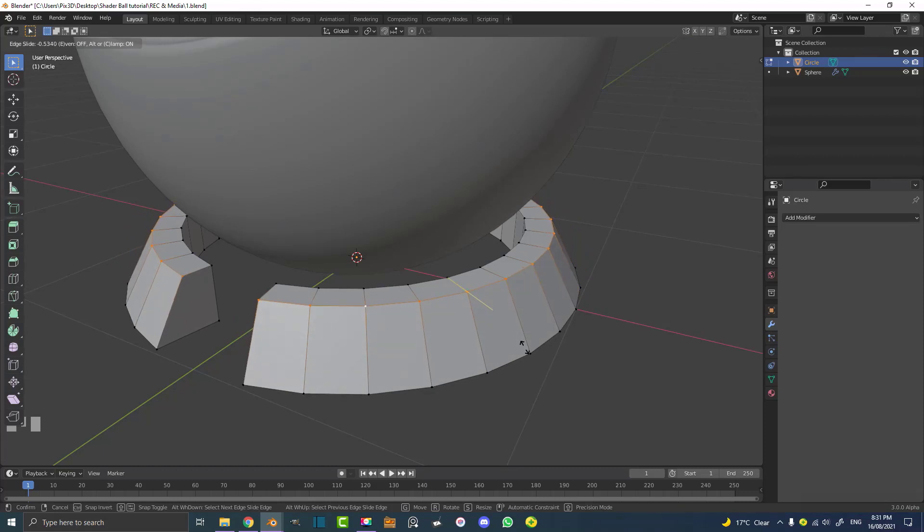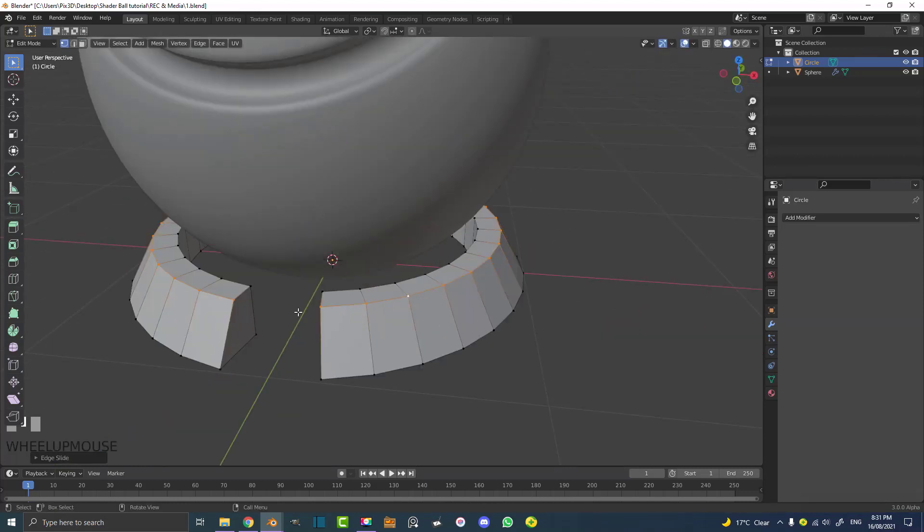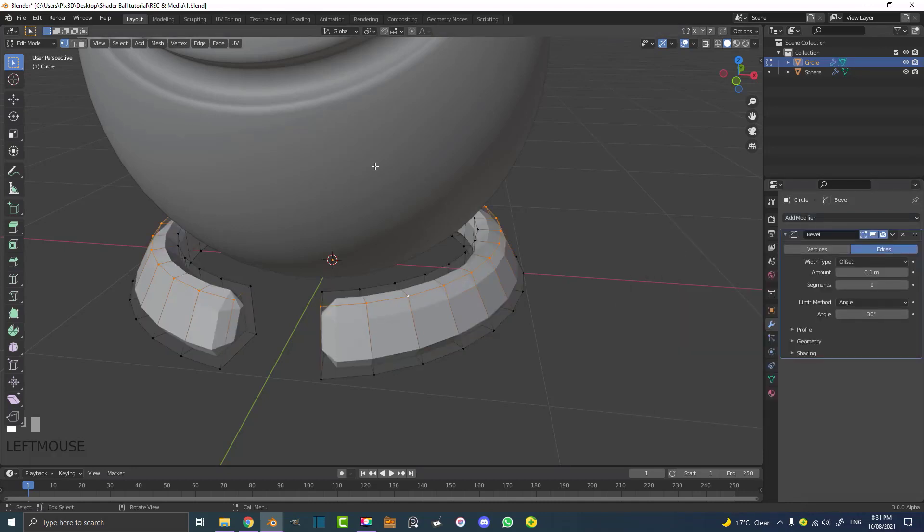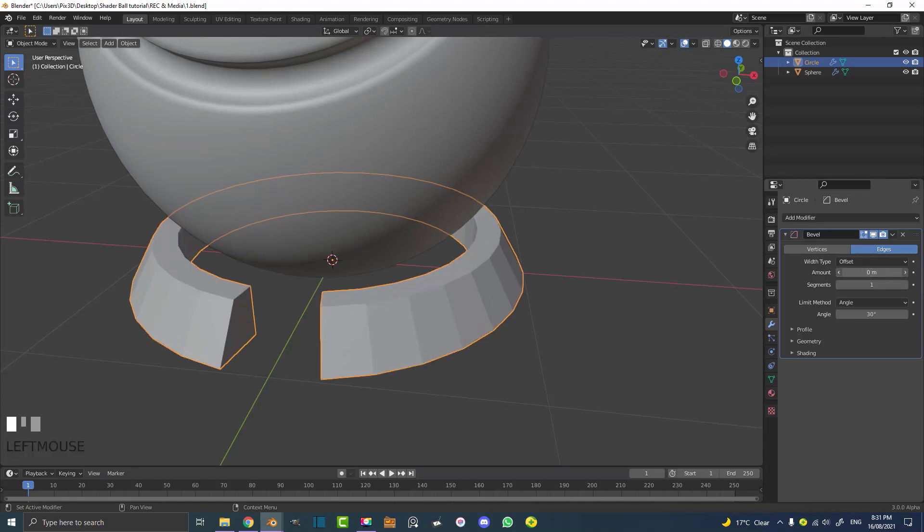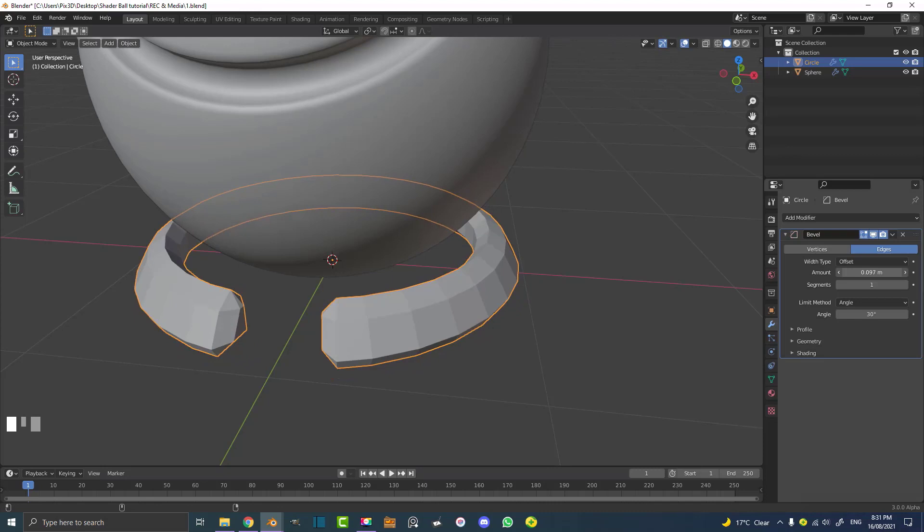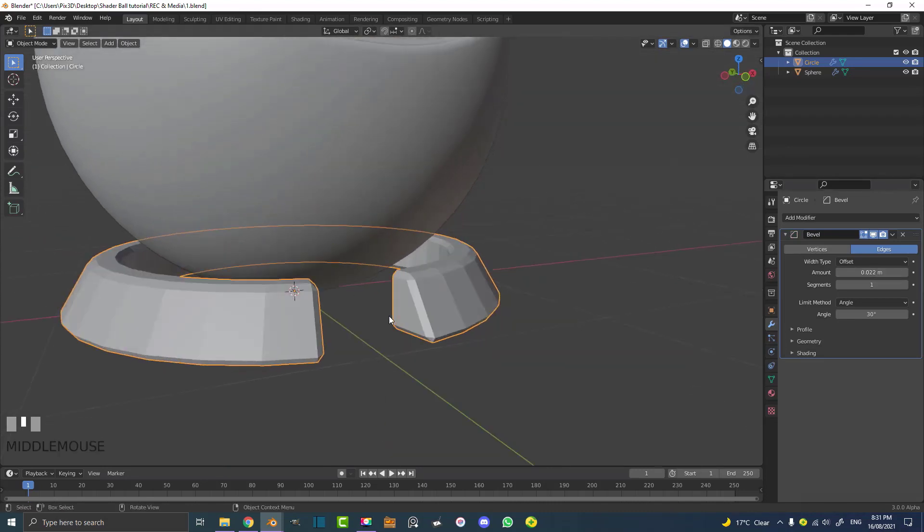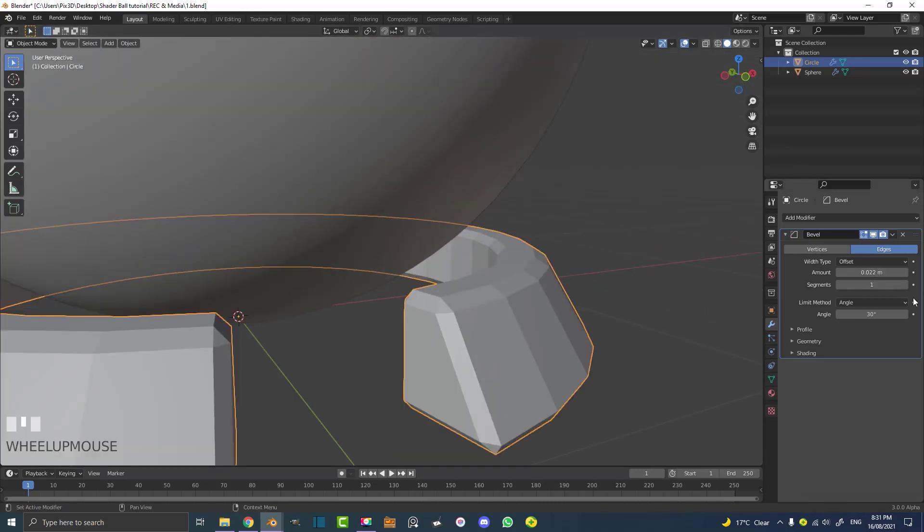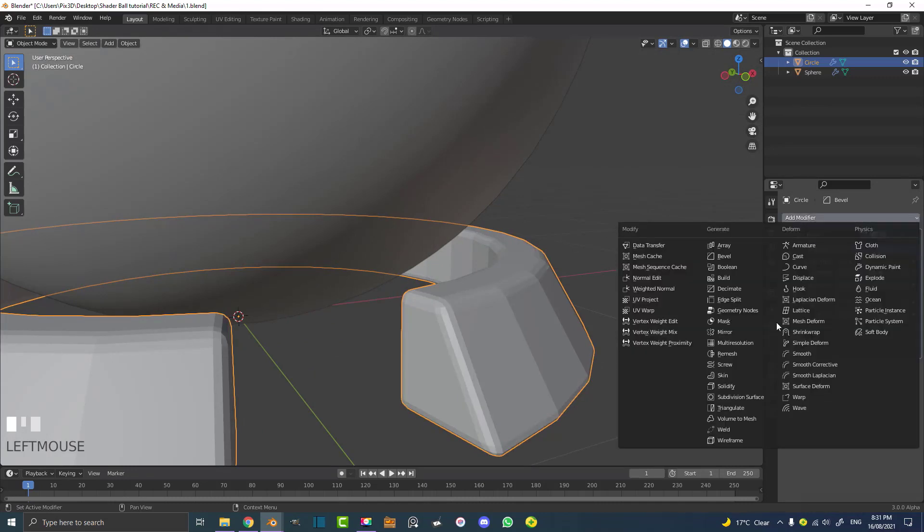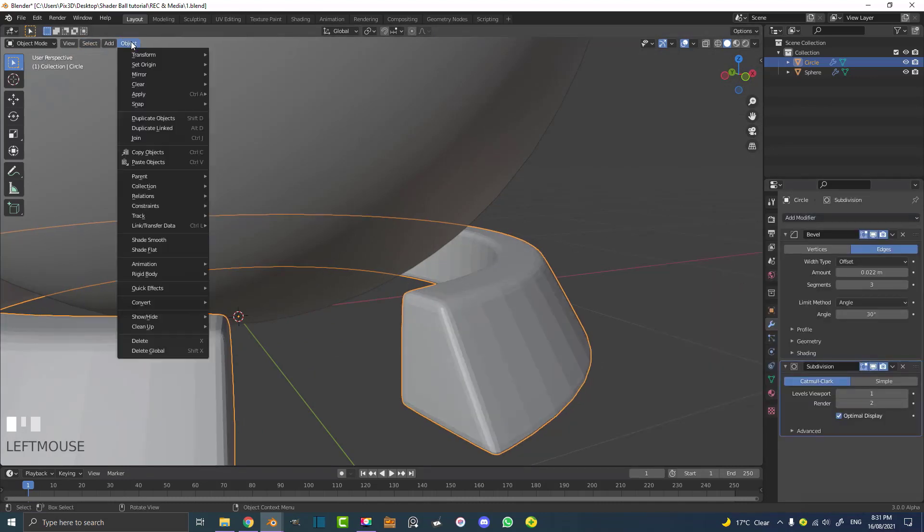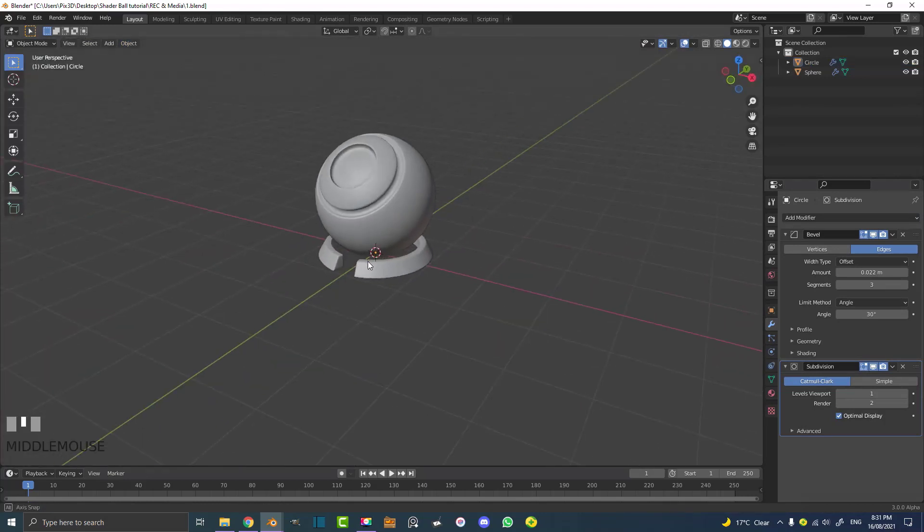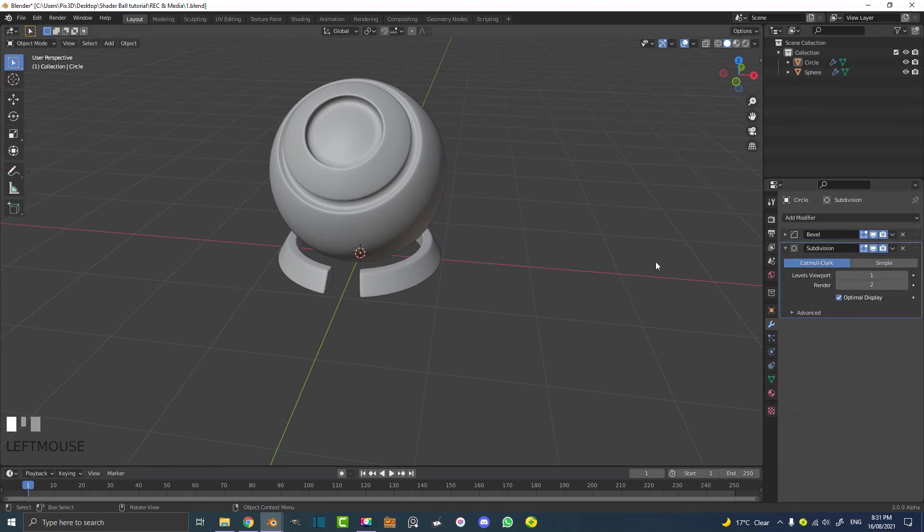And now instead of beveling all of this manually let's go to add modifier and let's give it a bevel. Let's tab out into object mode again and now all we have to do is come here to the amount of the bevel and bring it down. Let's go with something like that, completely up to you. And let's increase the segment count and let's give it a subdivision surface modifier. Go to object and enable shade smooth. So now that's all nice. So now we have a shader ball here. Pretty cool.